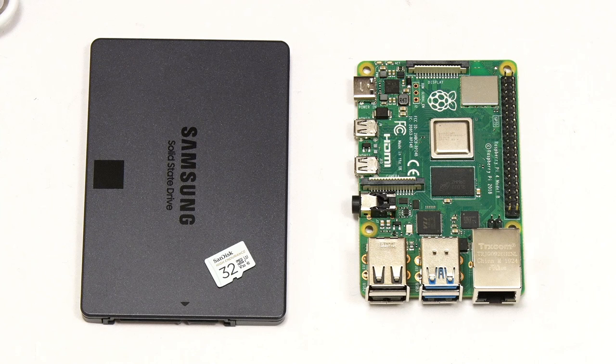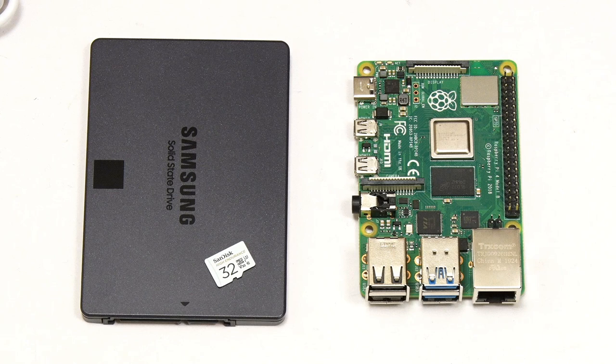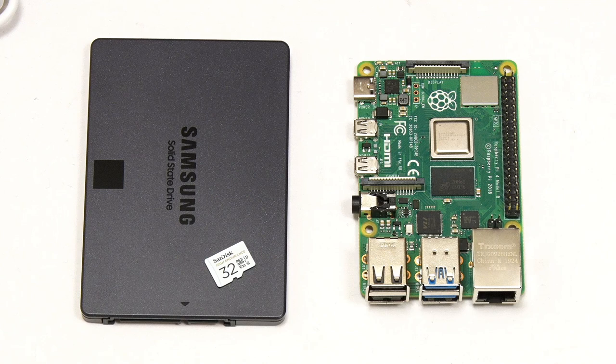This said if you use a three and a half inch drive it'll need to have its own power supply as you won't be able to power it from the Pi. And also note you could use a USB thumb drive as the data drive for OpenMediaVault.